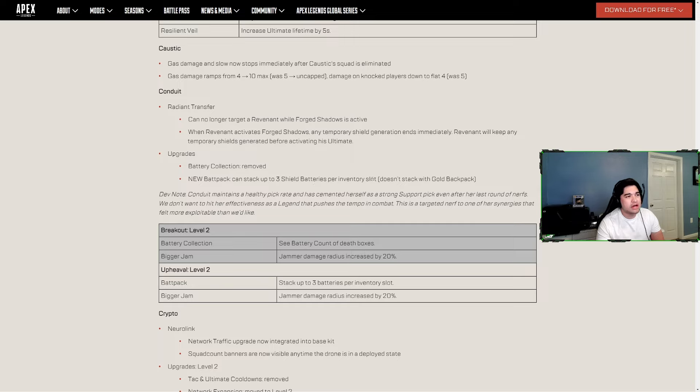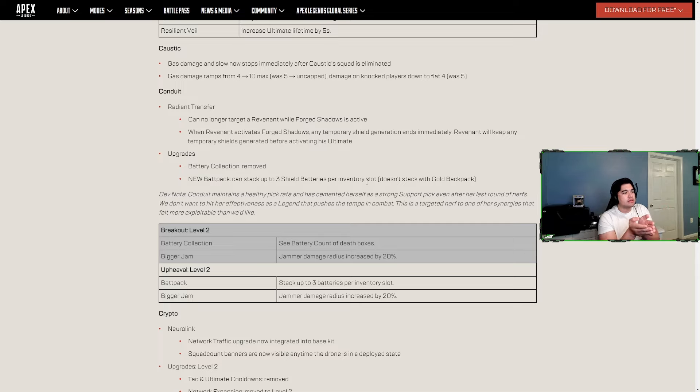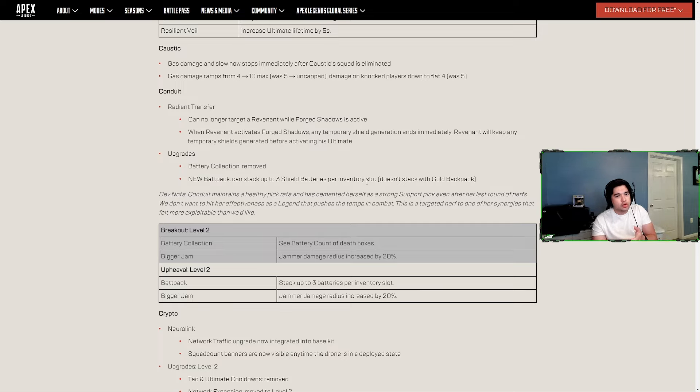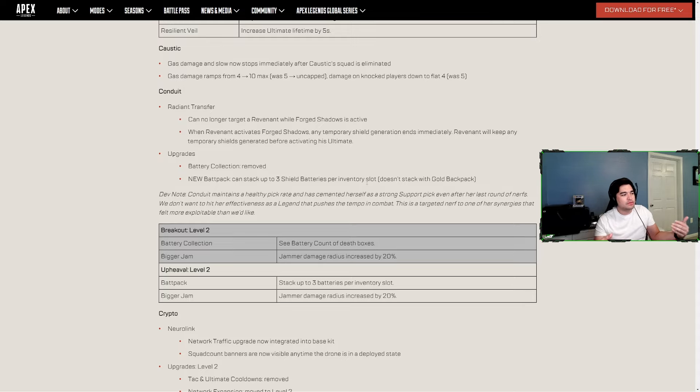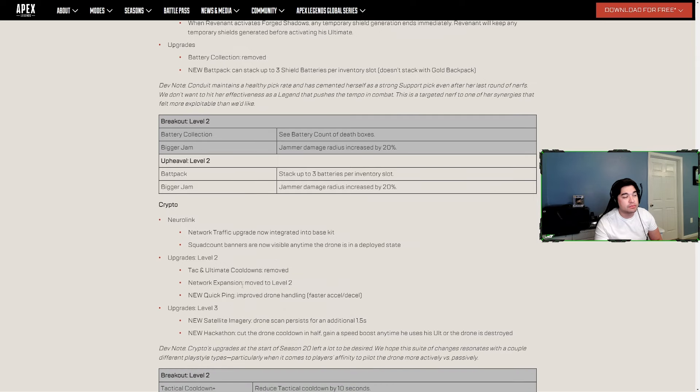Now they have new Backpack where you can stack up to three shield batteries per inventory slot. Doesn't stack with gold backpack. This is an iffy one because if you find a gold backpack you're going to just obviously pick the bigger jam upgrade, which I would probably still pick anyways because one extra bat's nice, but you just hope you can loot a gold backpack. I just think being able to lock down an area a little more is better. We'll have to see how it feels when it plays. I don't know that I would pick Backpack, just like I didn't really want to pick Battery Collection, but it is definitely better than Battery Collection.